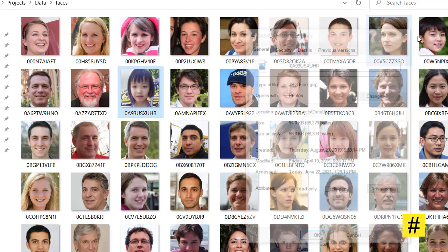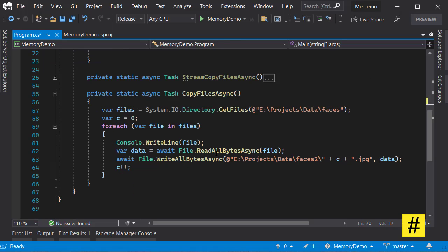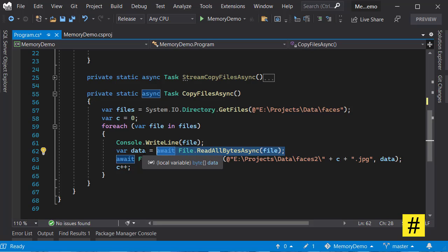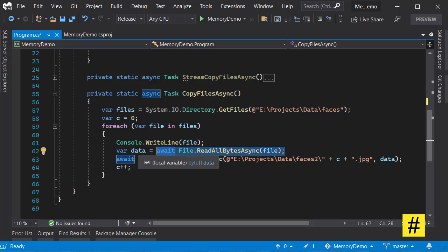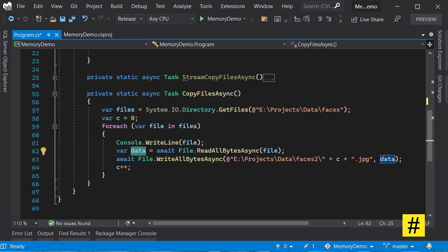And so when we are reading all the bytes, we are introducing an object or an array that is larger than 85 kilobytes, and this data object will be allocated in large object heap memory.